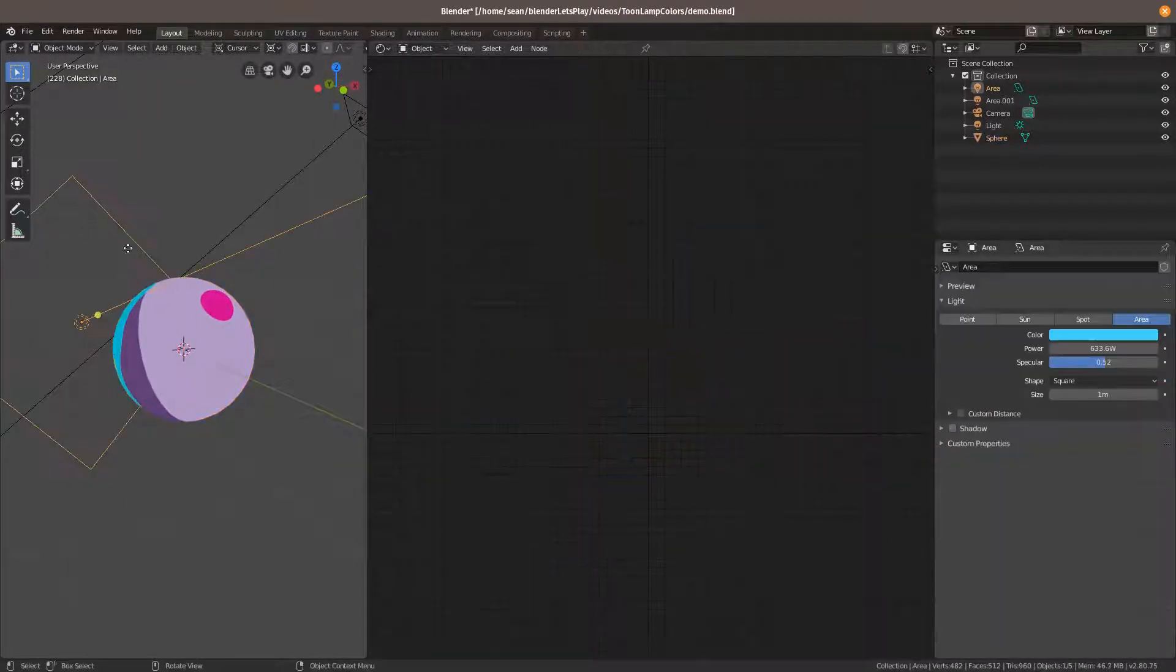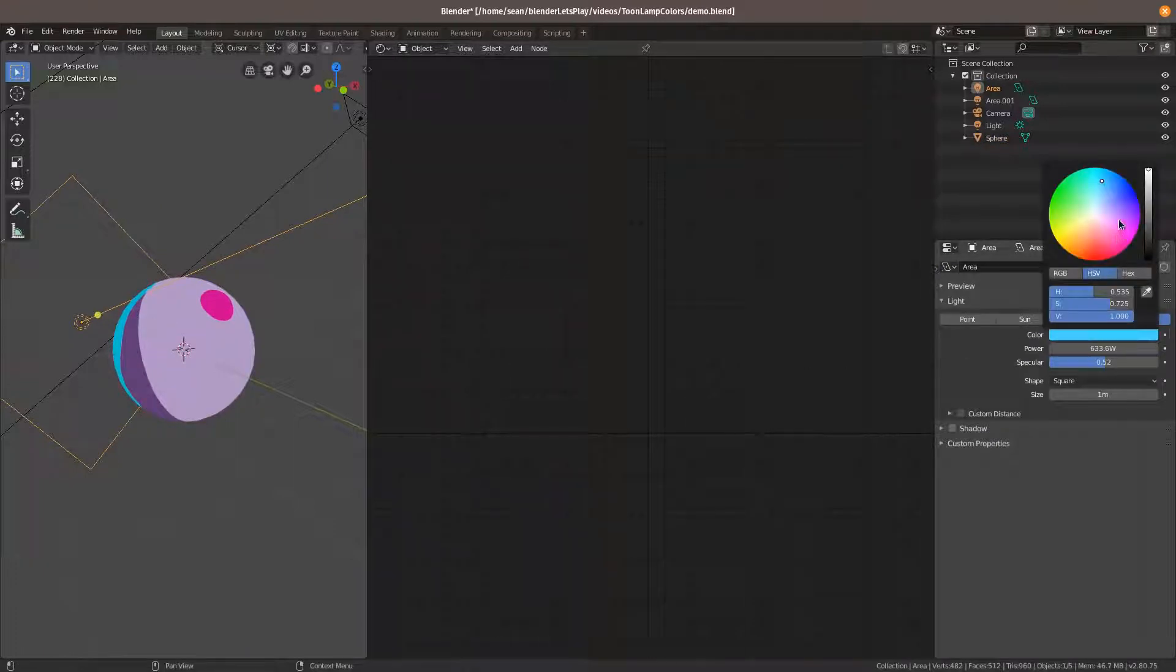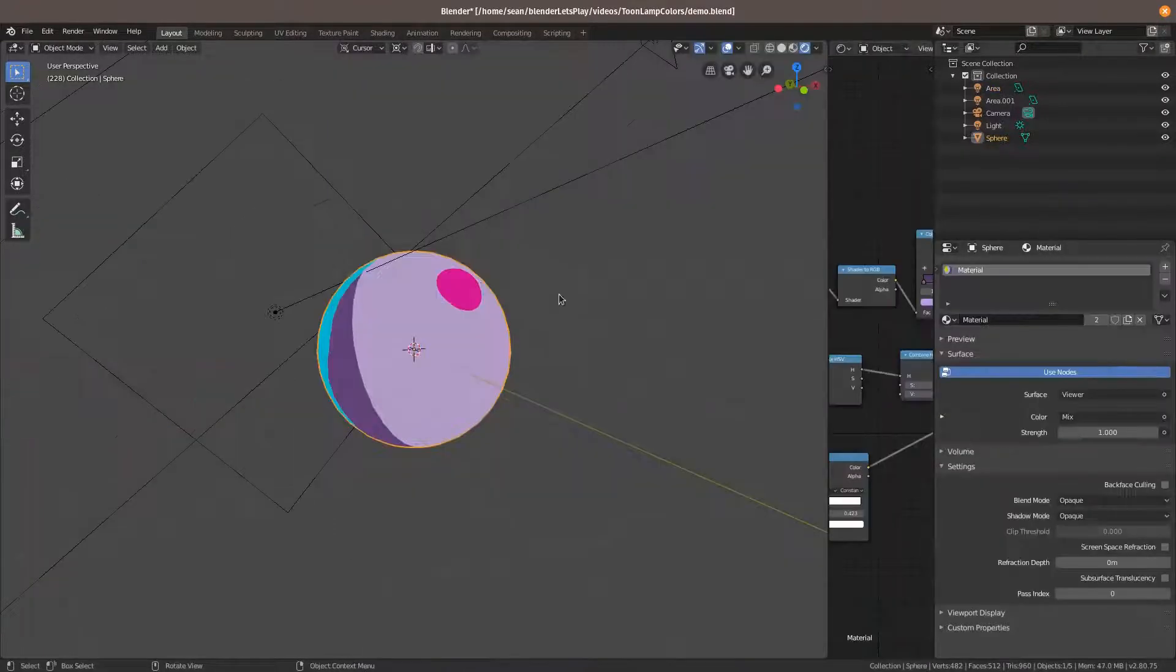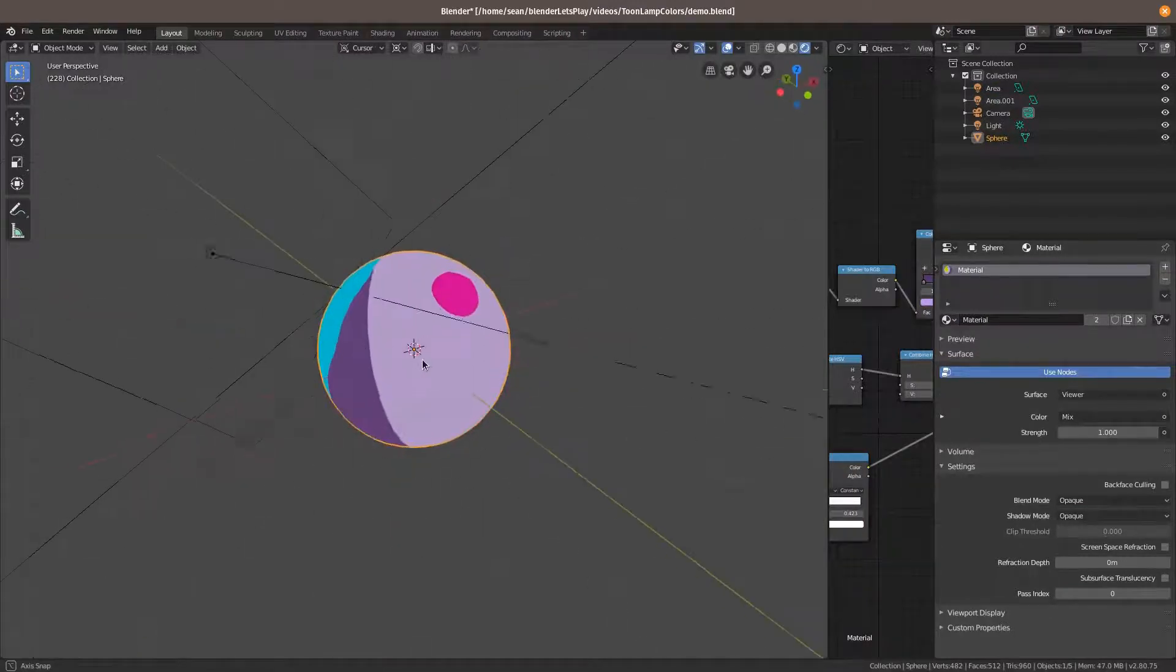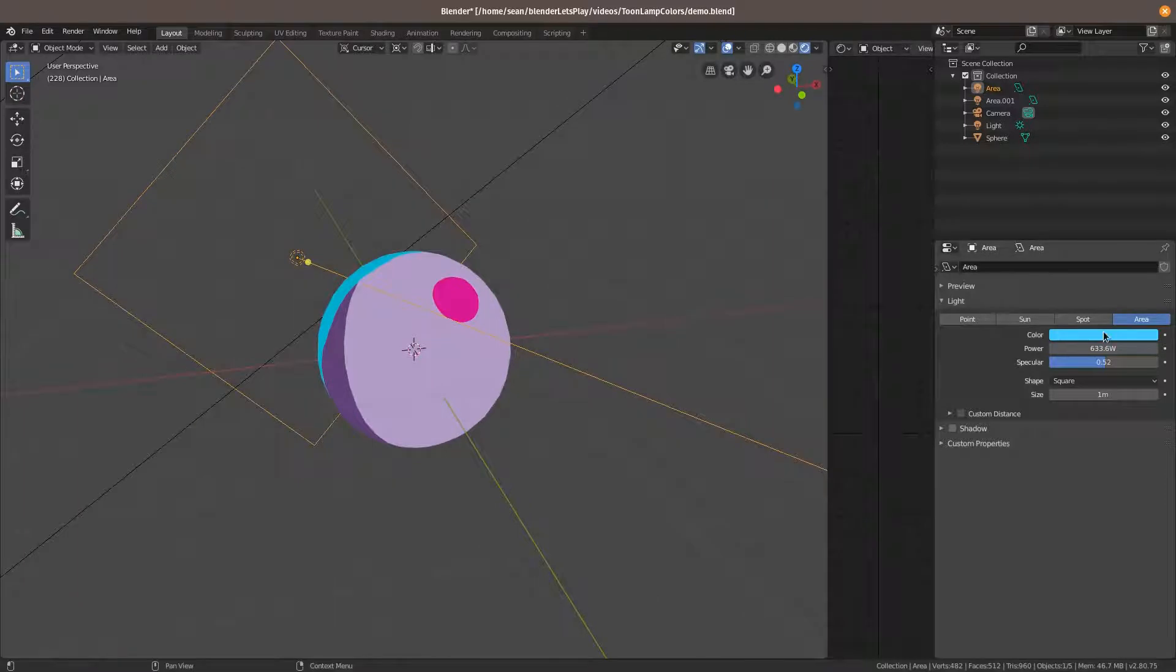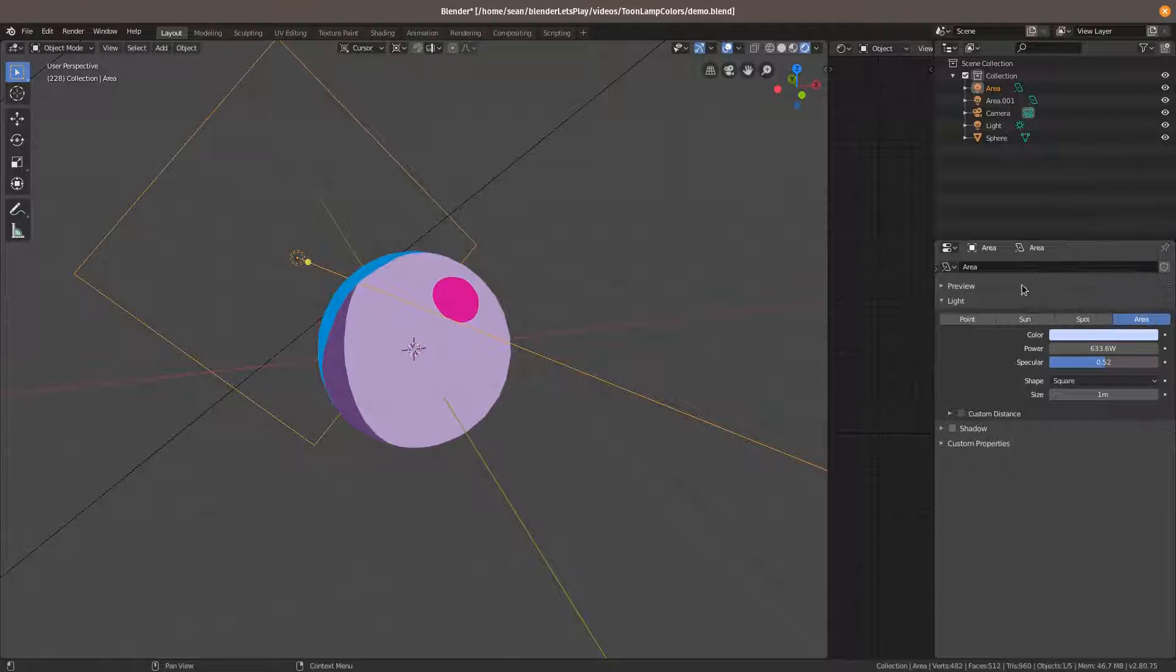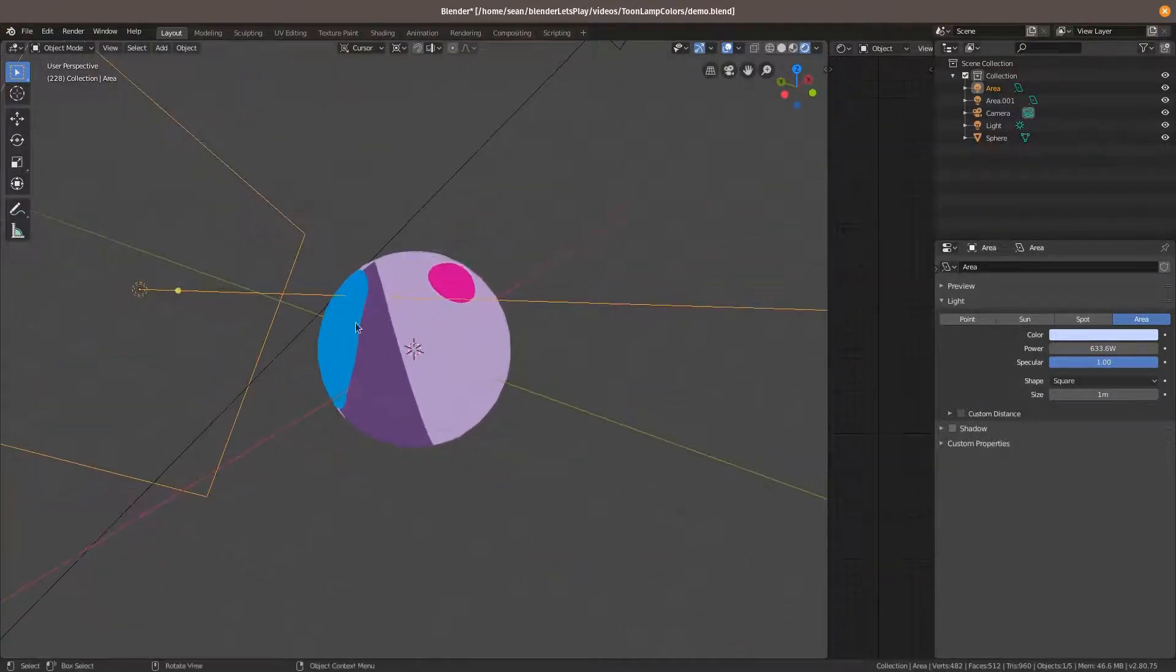I wanted to talk about how to use lamp colors in your toon shading. So if we have a look at this here, we can see that we have a sphere and three lamps in our scene. And these lamps have colors, and as we change the color, it changes the highlights on the object. And we can adjust the specular right there.